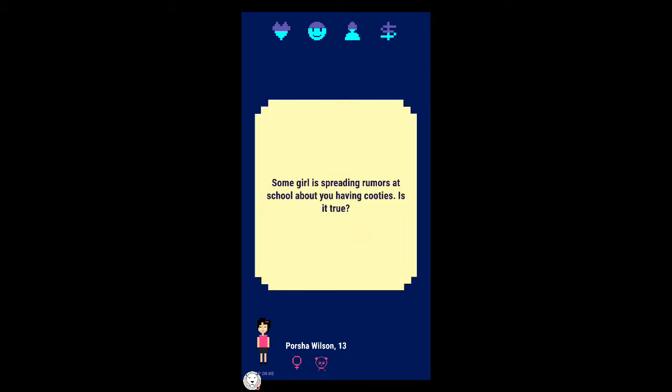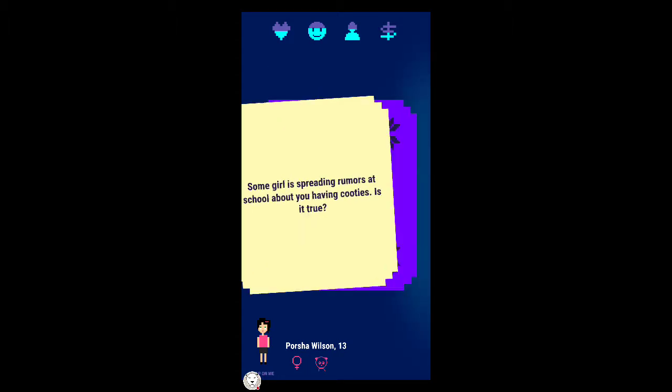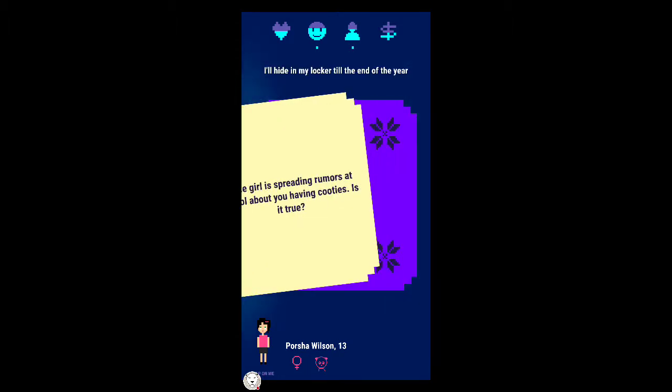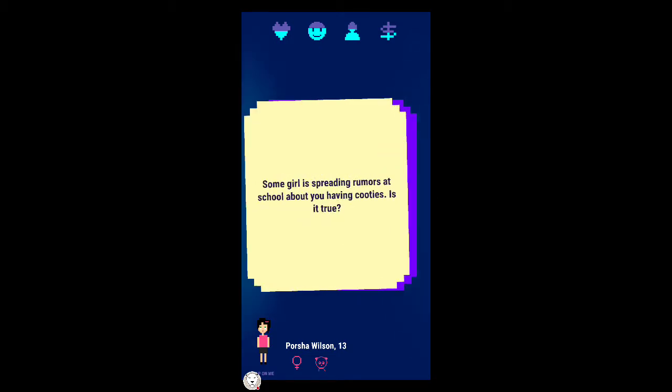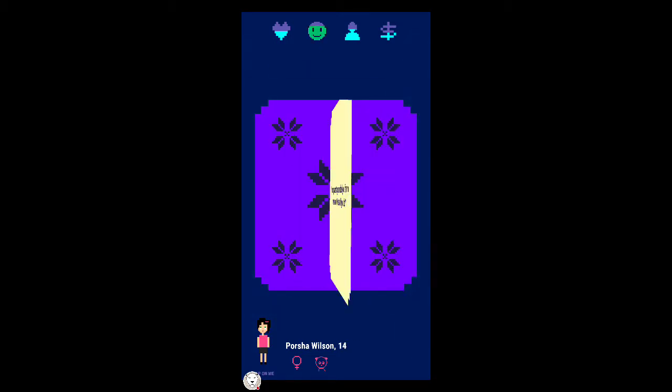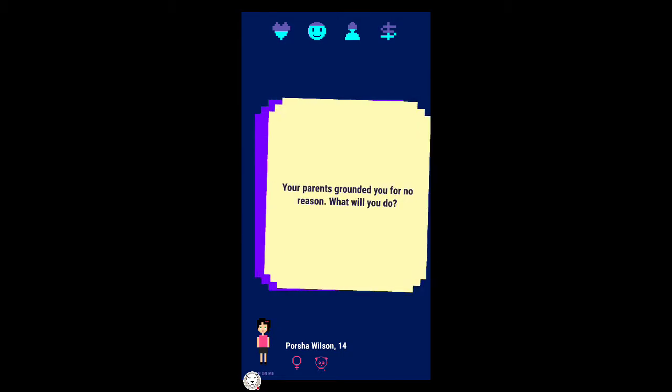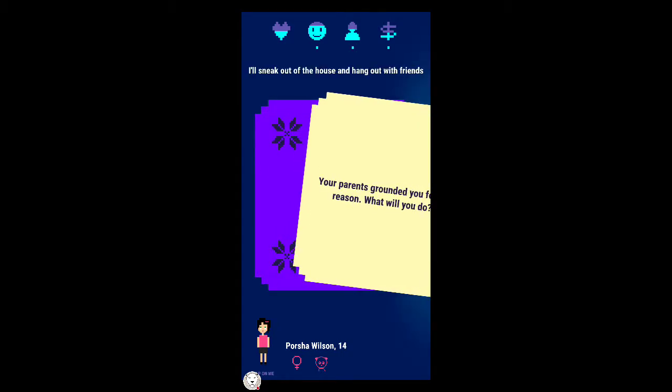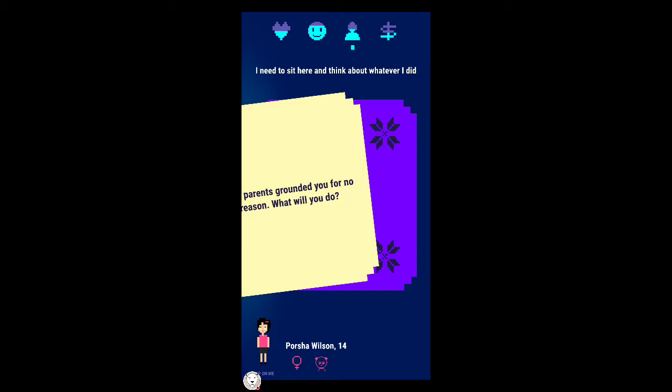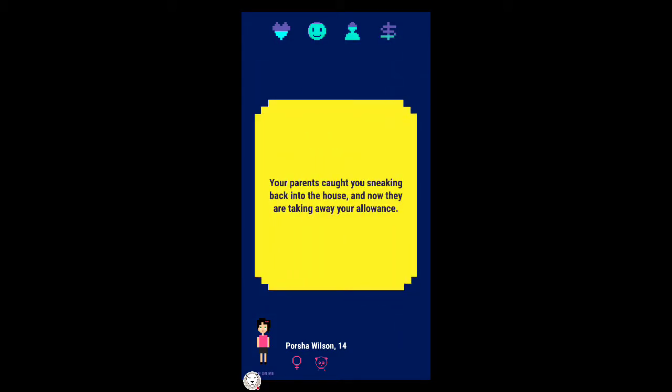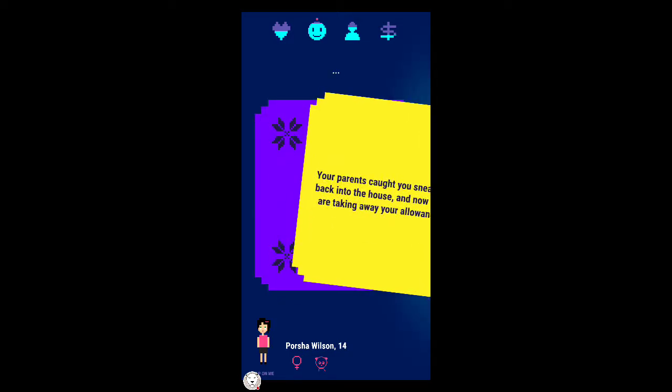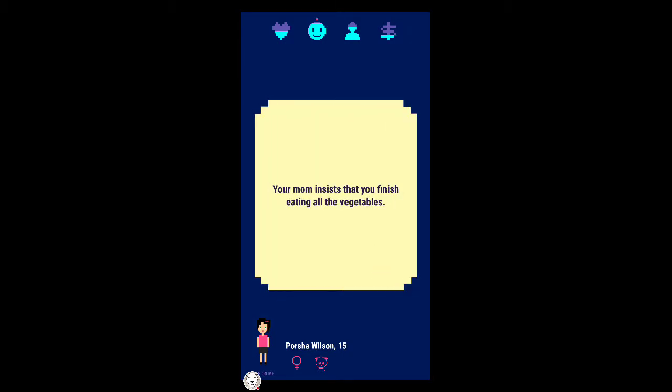Your parents took away your allowance. You notice that your beautiful eyebrows turned into one big eyebrow. I'll fix it with tweezers. It hurt more than you imagined. Some girl's spreading rumors at school about you having cooties. I'll fill her hair with chewed bubble gum.